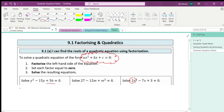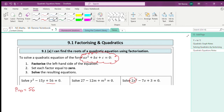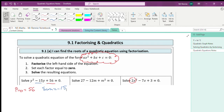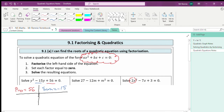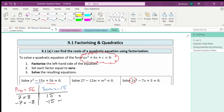For the first one, my product has to be positive 56, and my sum has to be the coefficient of the y term, which is negative 15. So we're going to create our table to find values that give us these. I know 7 times 8 gives me 56, and if I add 7 and 8 I get positive 15 — not quite what we want. Therefore, if I make them both negative, the product stays positive, but the sum becomes negative 15. So the two numbers I'm going to use are negative 7 and negative 8.